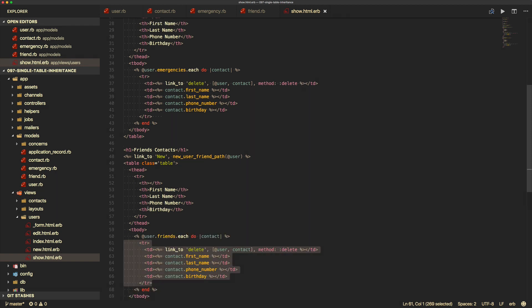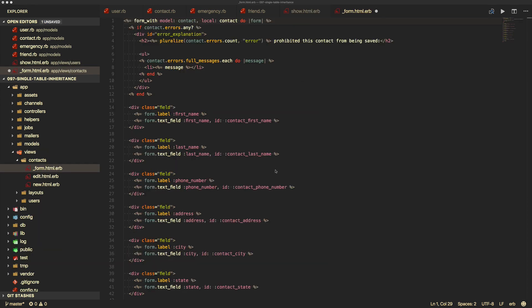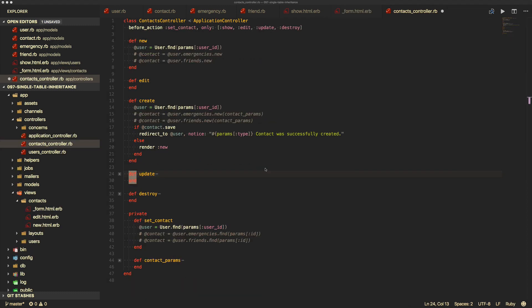In the form, if you created it from a scaffold generator, the only thing to change is the model — since we have nested resources, you also pass in the user. This is similar to what we do for the delete link. When we get to the controller, things get a bit complex because you don't want to create several different controllers for each model used in this single table inheritance.